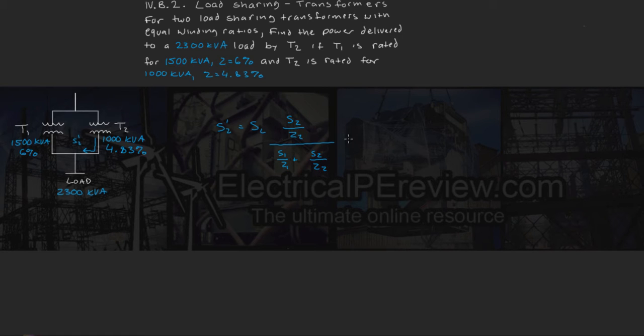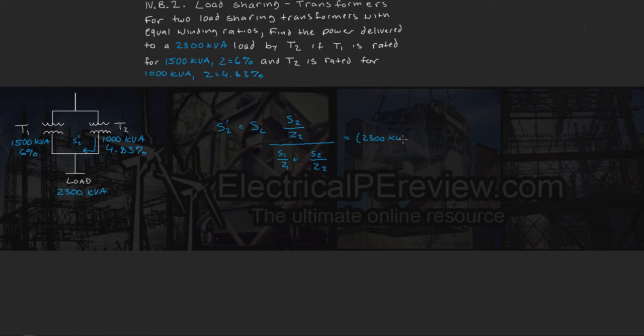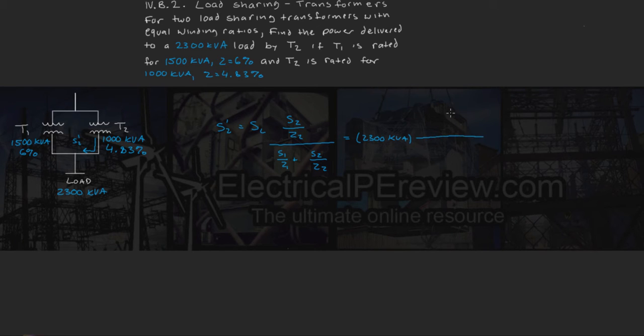So we plug in our values, and for SL, our load, we know it's 2300 kVA. And then on our ratio, we've got our S2 rating is 1000 kVA divided by the impedance, which is 4.83%.